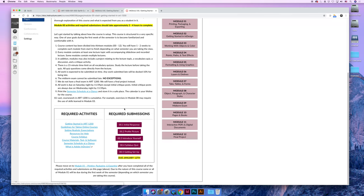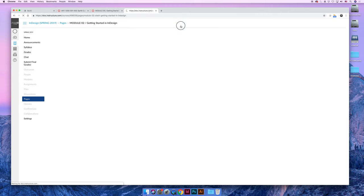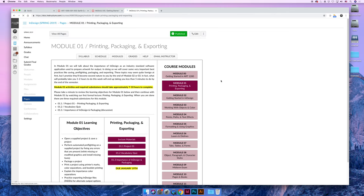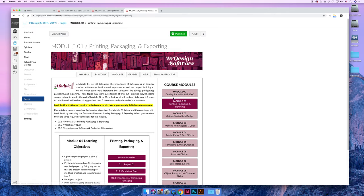Once you're done completing all the required activities and required submissions, you can move on to Module 2, I lied to you, to Module 1.